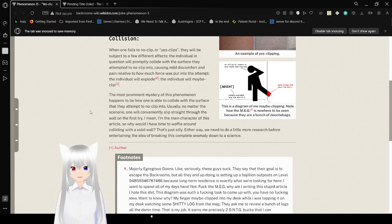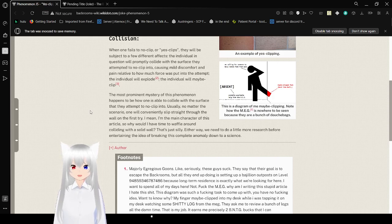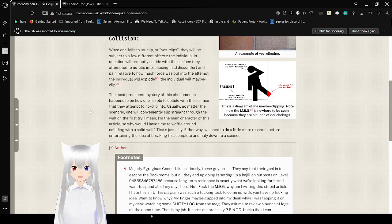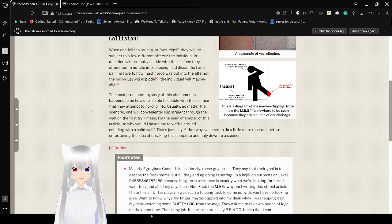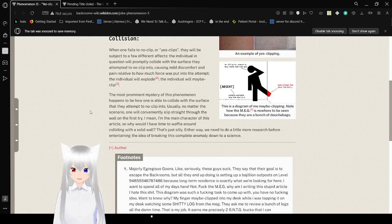The most prominent mystery of this phenomenon has to be how one is able to collide with the surface that they tend to no-clip into. Usually, no matter the scenario, one will conveniently slip straight through the wall on the first try. I mean, I'm the main character of this article, so why would I have time to walk around colliding with a solid wall? That's just silly. Either way, we need to do a little more research before entertaining the idea of where he did complete anomaly down to his science.